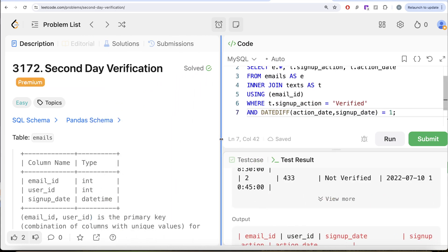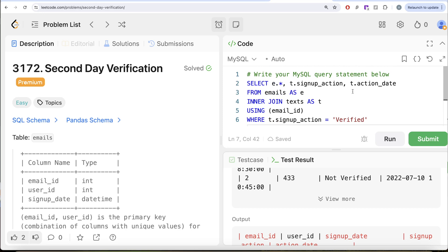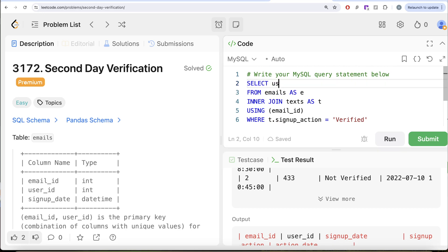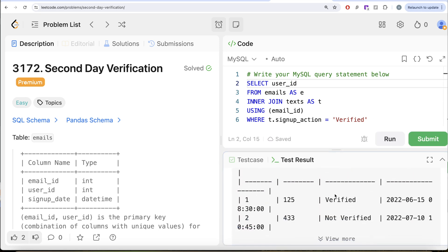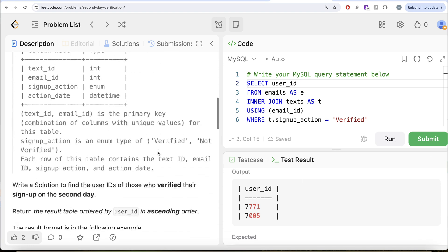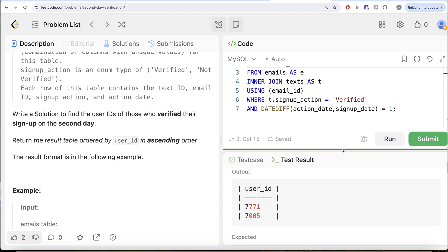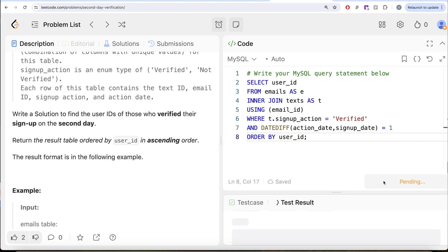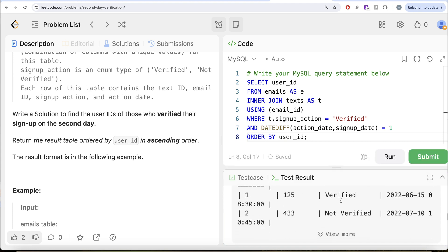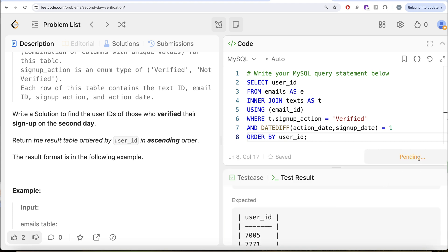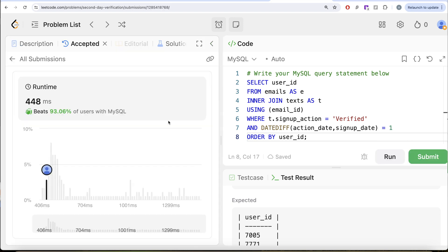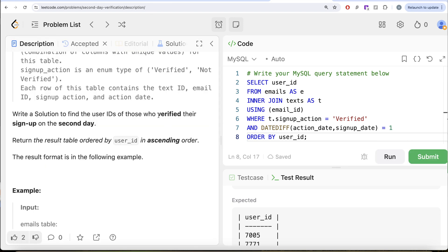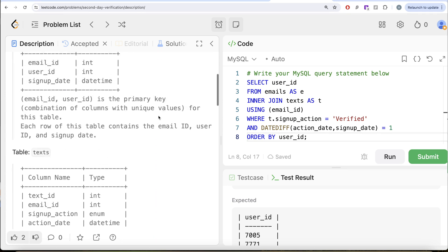Now that we have all the required information, we only need to keep the user_id column. Replacing the column selection with just user_id and running it gives us the user_id column only. We also add ORDER BY user_id ASC at the end. Running this, our output matches the expected output exactly. Submitting — this is accepted.